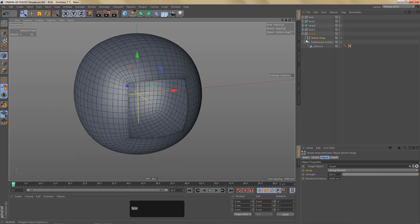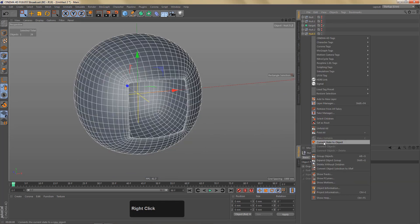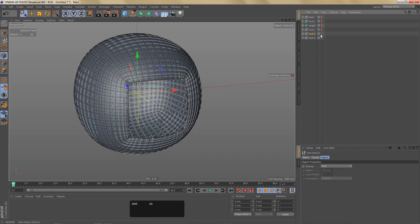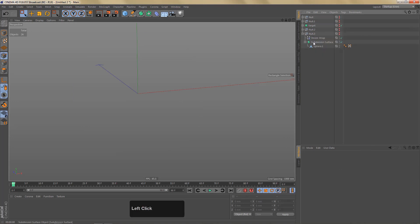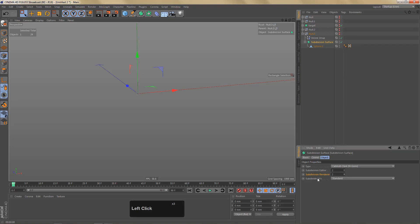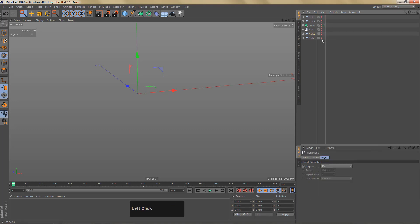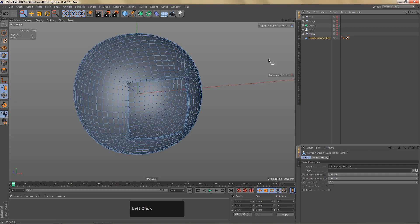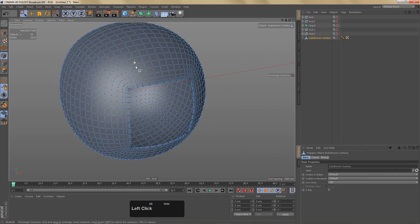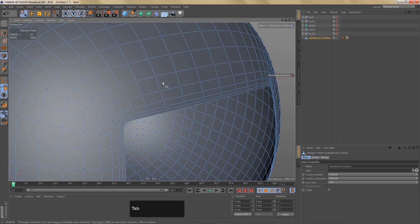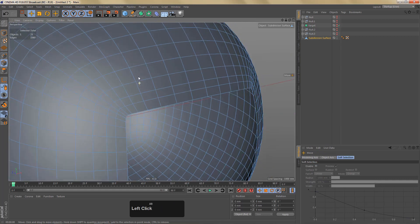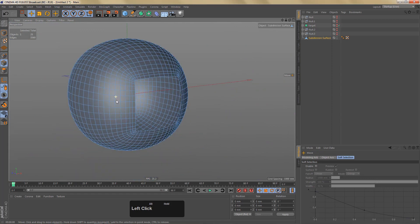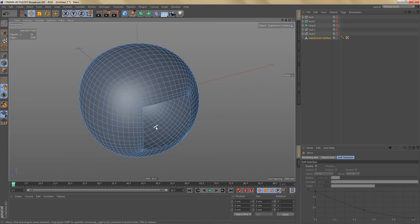Switching back to wireframe — we can turn this into editable geometry using Current State to Object and process it further. This is a lot of geometry so let's bring the subdivision renderer down to two, which should be a little better and still enough geometry to add smaller details. We could also clean this up by removing some unnecessary edges. This is the end of this tutorial — I hope you found it useful. Thanks for watching everyone, take care and I'll see you again soon.